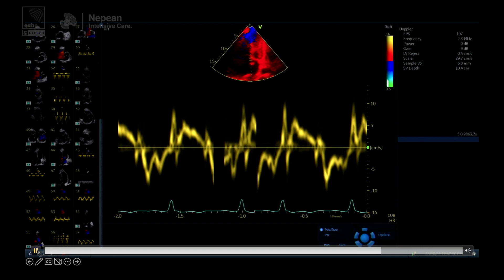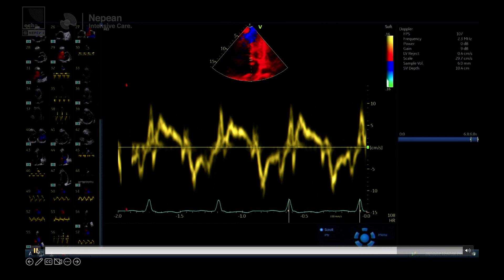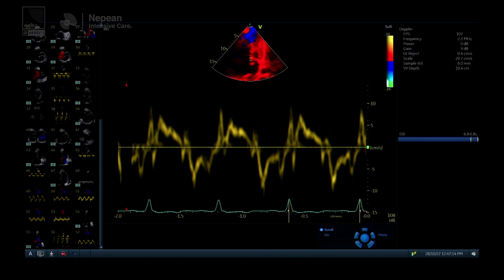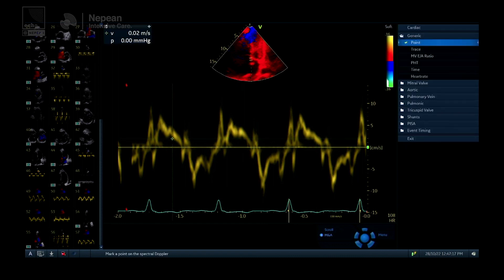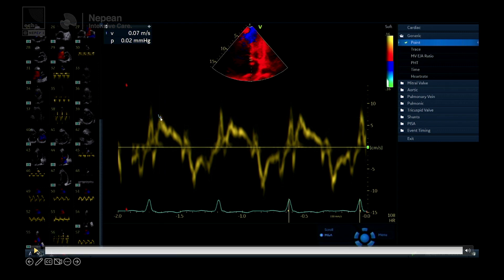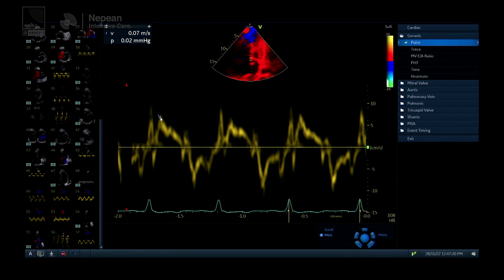That's a really important tip because when people are starting out with Doppler they often make these erroneous measurements. The other thing to say is that with any spectral Doppler, if you have the gain too high you'll get fuzziness around the edges, which can lead to a much higher measurement.